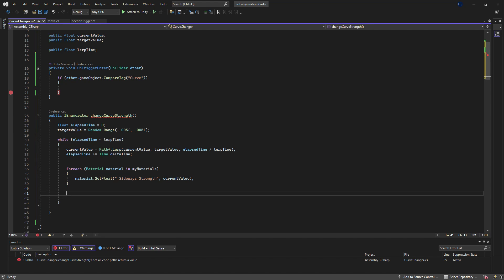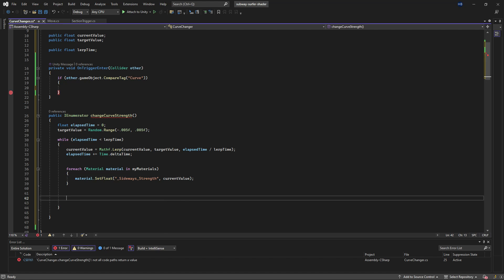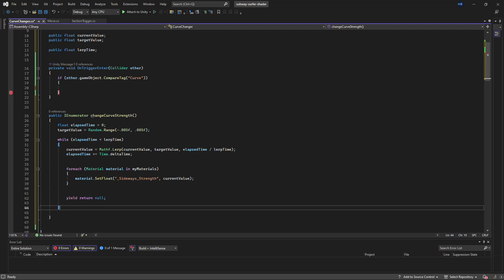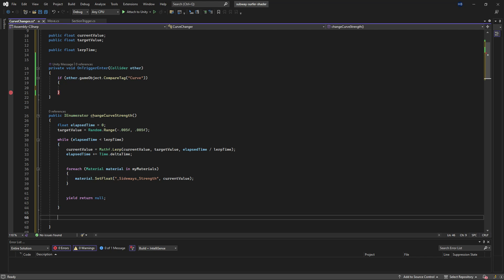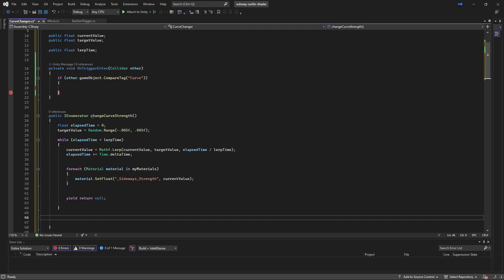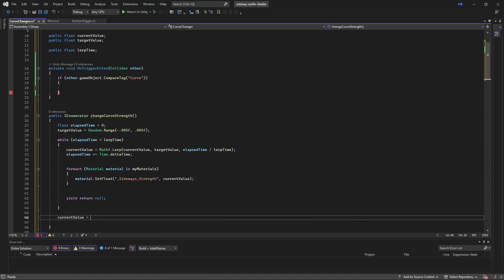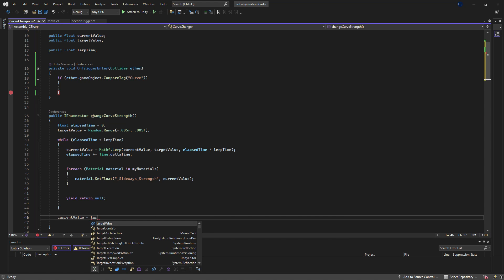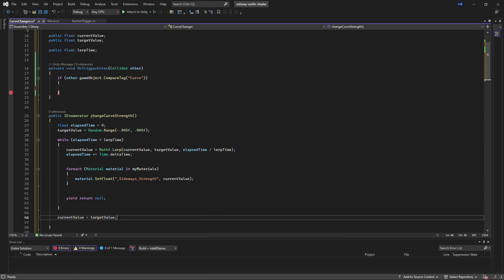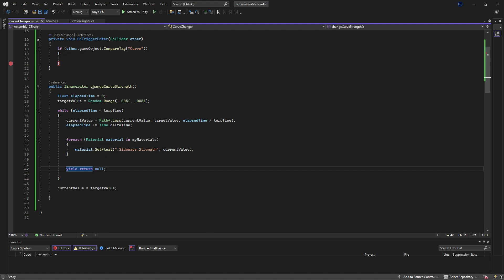Lastly, to close our coroutine, we need a yield statement. So I'm choosing yield return null. The next thing we want to do is set up the next time that this coroutine is called for success. So outside of the brackets here, we're going to set current value equal to target value so that the next time this runs, those will be the exact same.